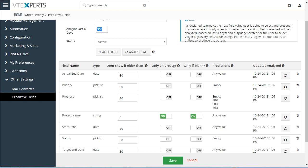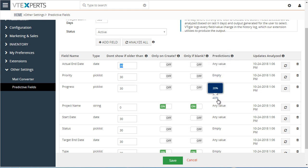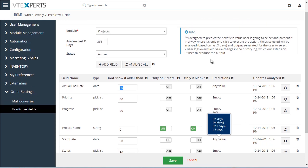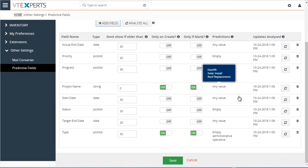You can select to show the prediction only when creating a new record or when the field is blank. You can also set a date threshold — for example, if the record is older than 30 days, no more predictions will be shown since we assume the record has been closed. In the same configuration area you can preview predictions before they are shown to users, easily reanalyze the database, or add additional fields to become predictive fields.